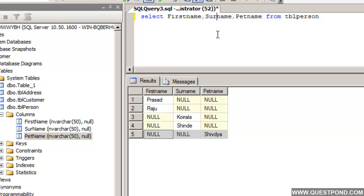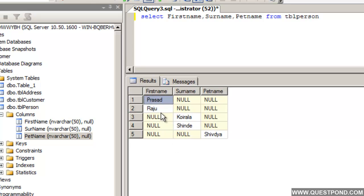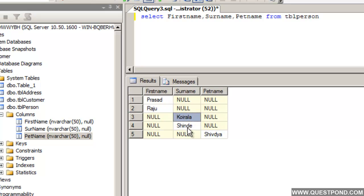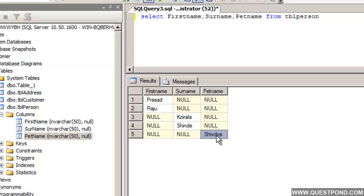We would like to say that wherever you have non-null columns, just return that column. For example, in the first row we would like to return Prasad; in the second row just return Raju; in the third and fourth rows we want to return the Surname, i.e. Koirala and Shinde; and in the last row we would like to return the PetName Shivdia.